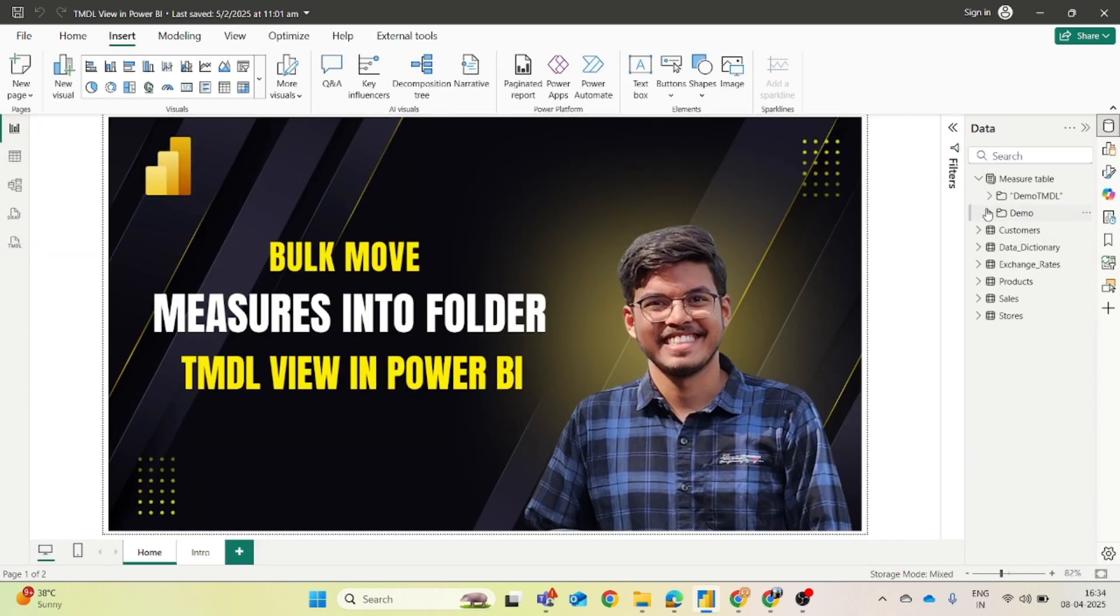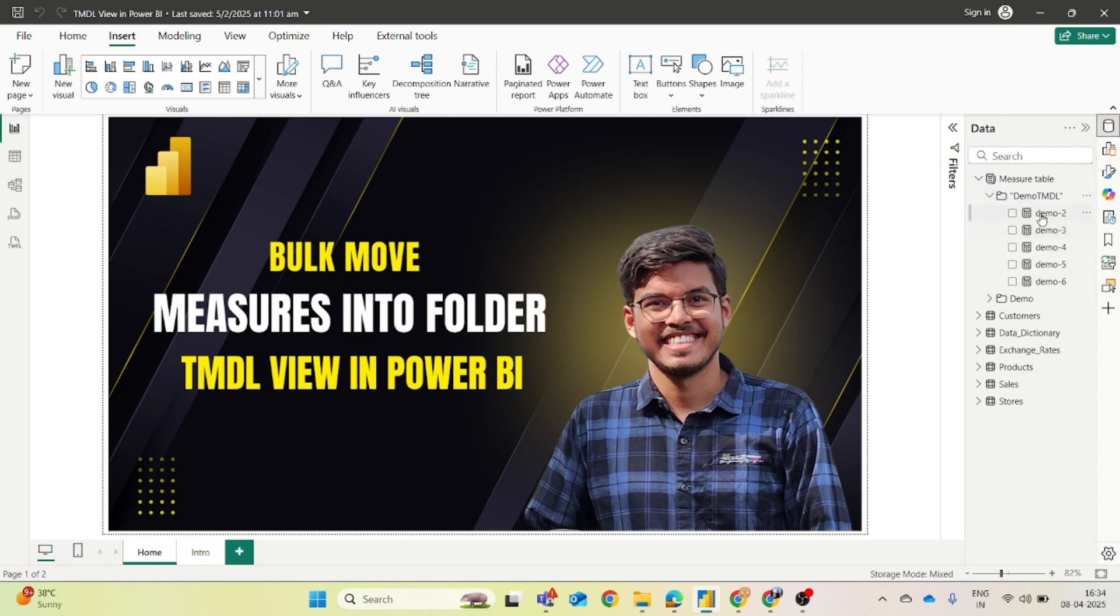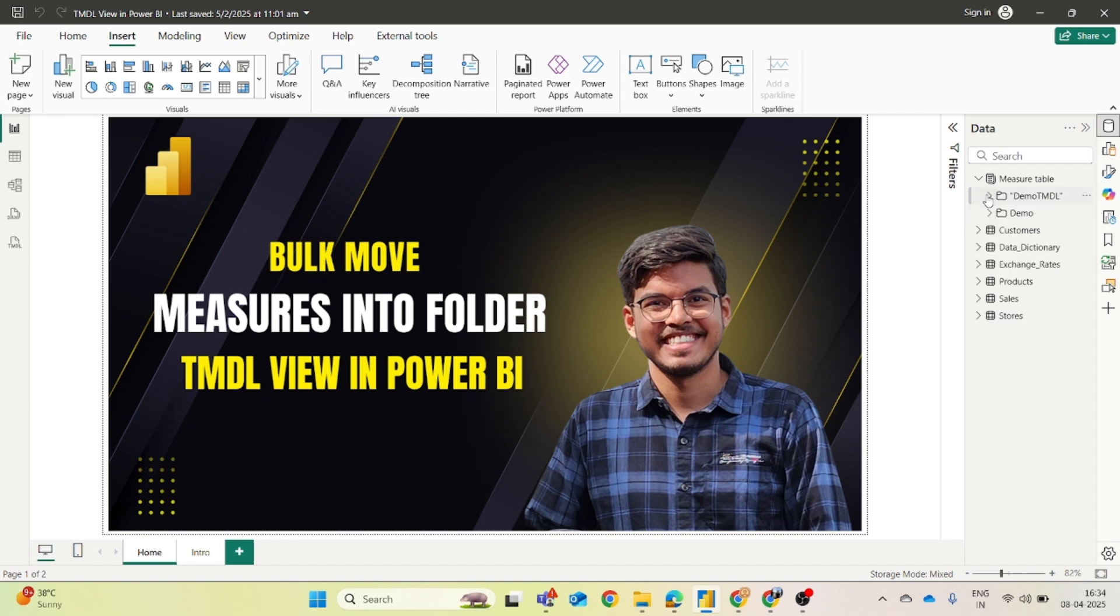If you go back to your data view, a new demo TMDL view or we can say demo TMDL folder has been created and these measures have been moved inside this folder. So this is one way.